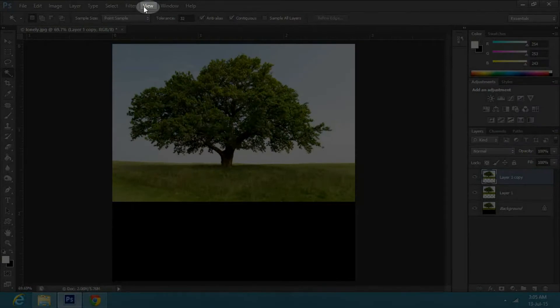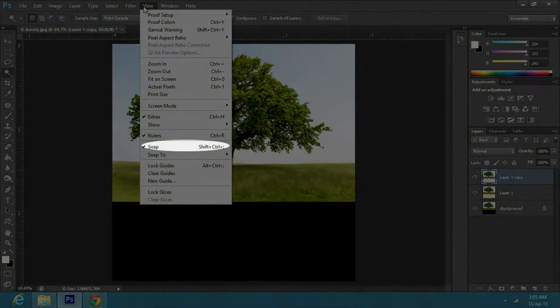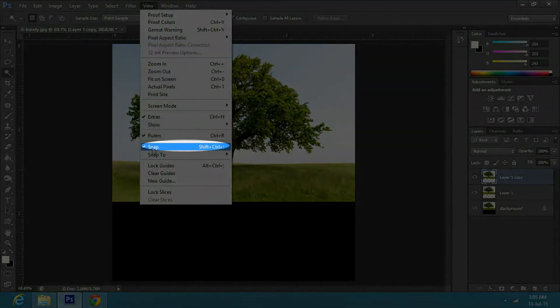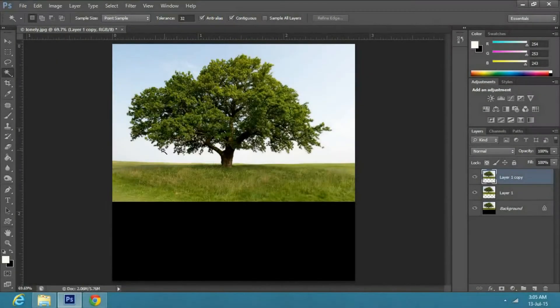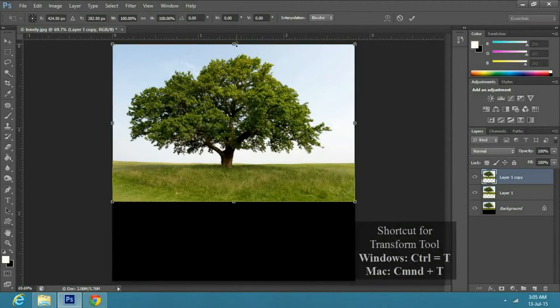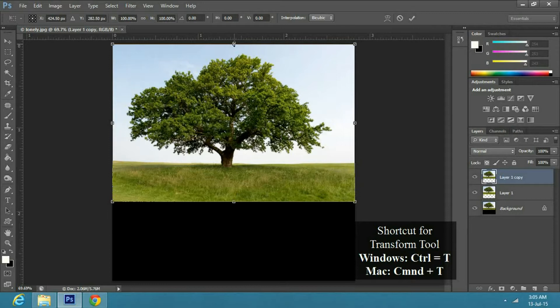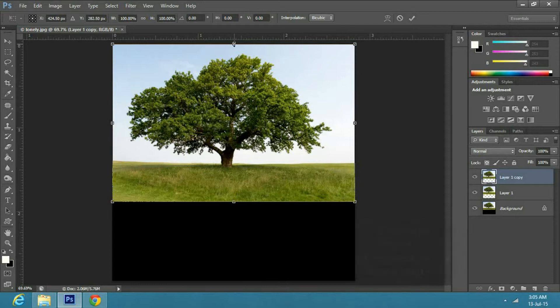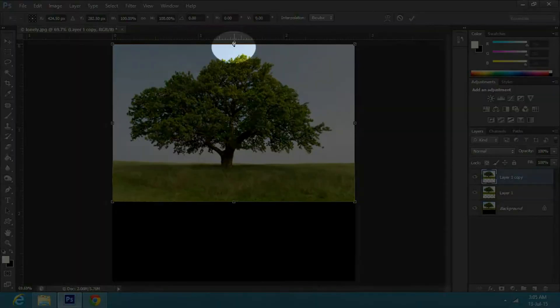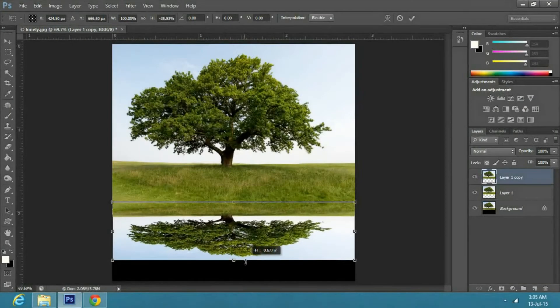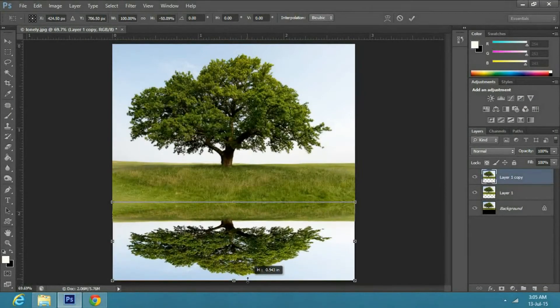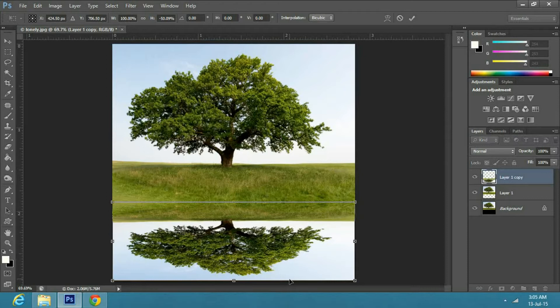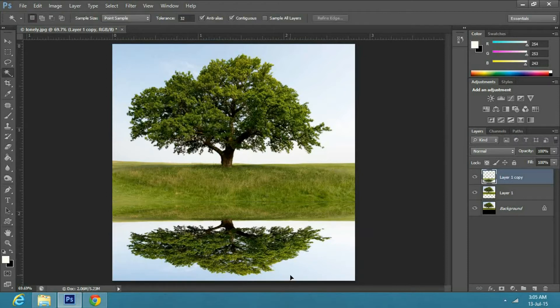Now go to view and see if snap is checked. Then press Ctrl T or Command T on Windows or Mac respectively to transform the image. Now go to the top center of the image and drag the image down to the blank area.